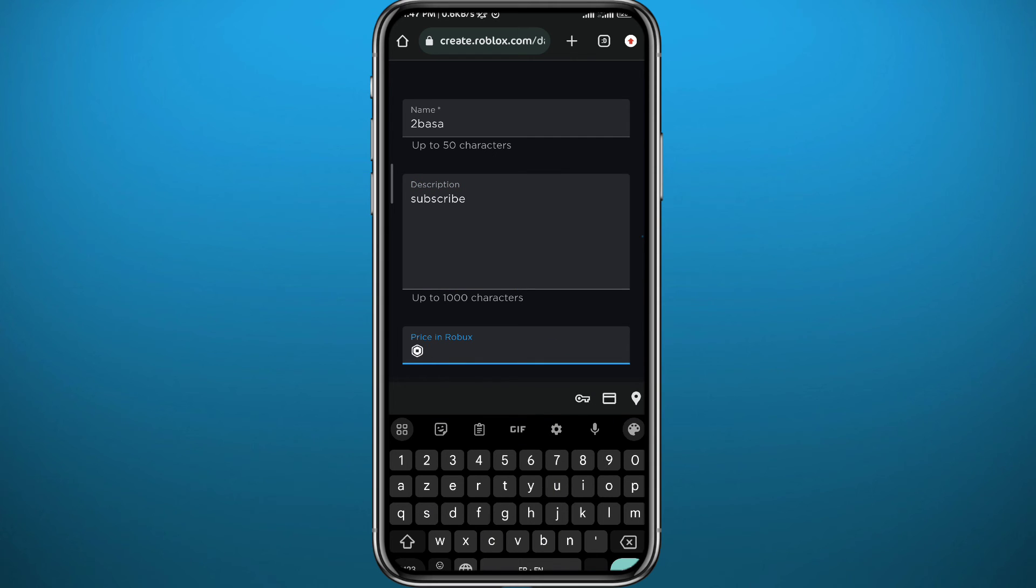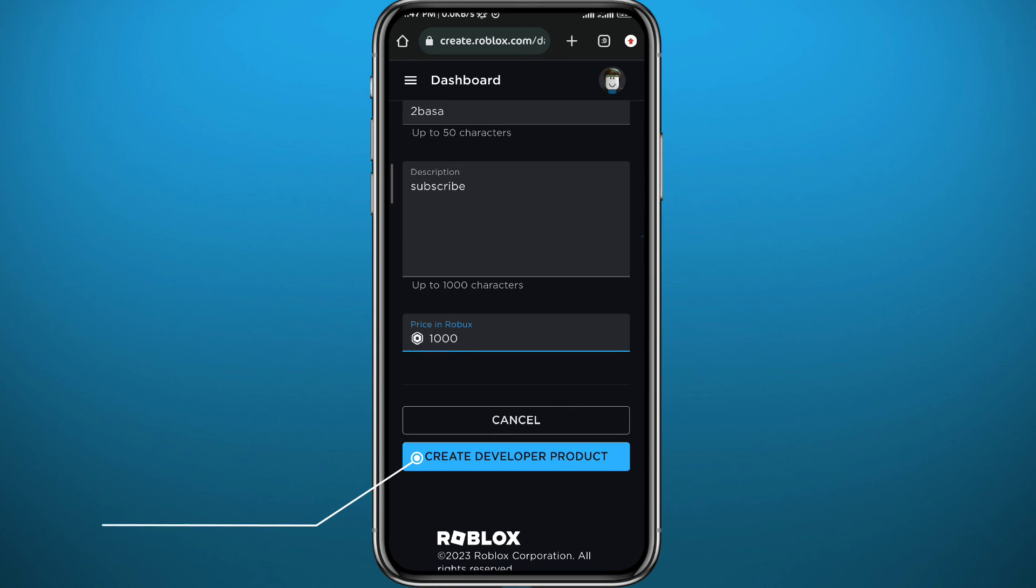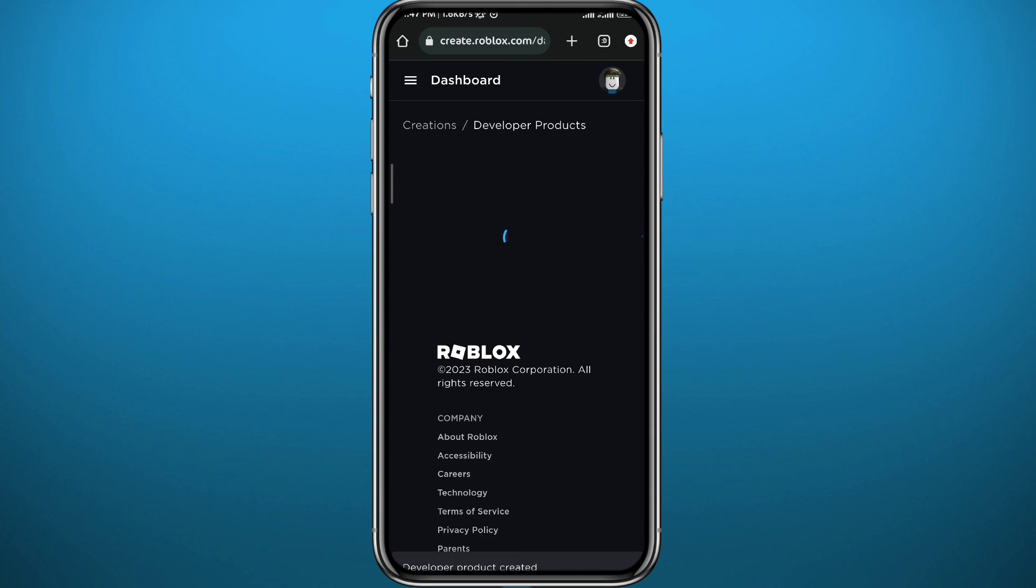And also don't forget to set up the price for your game pass. And at the bottom, just save everything by tapping on Create Developer Item. And you can go ahead and use this game pass in Please Donate very easily.